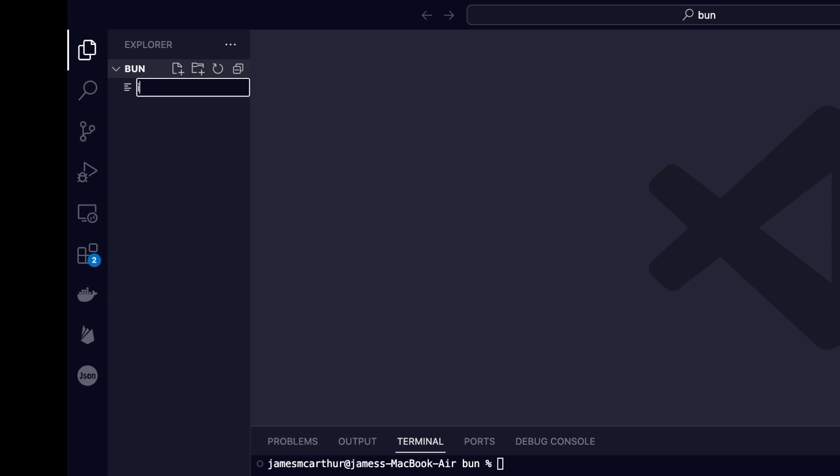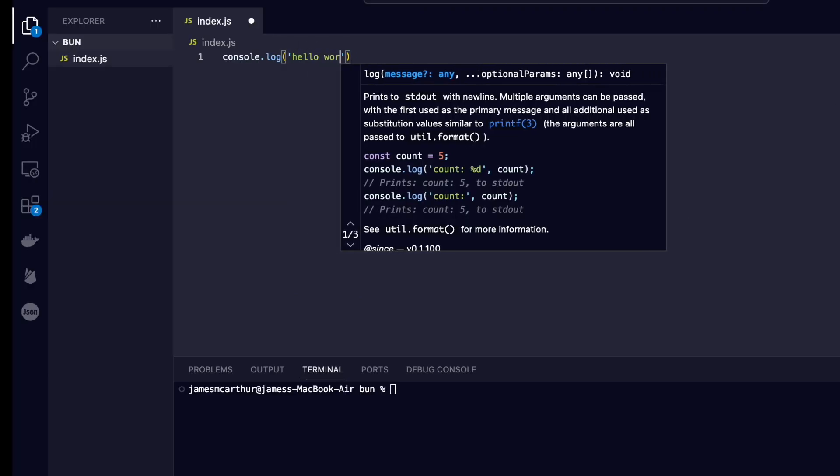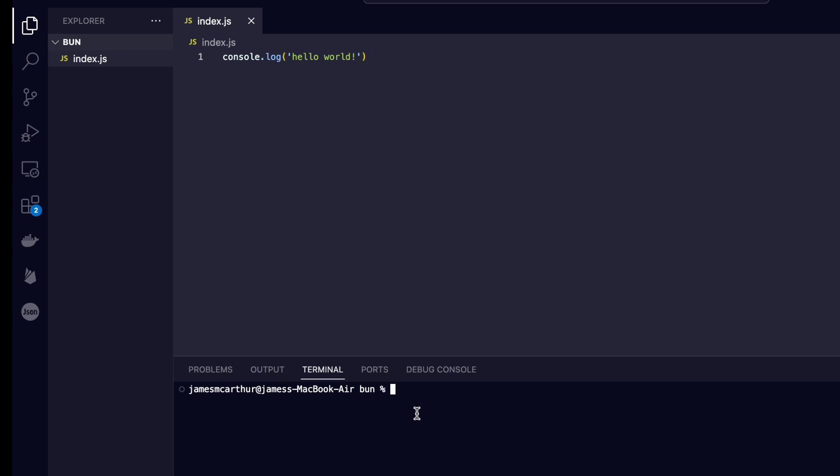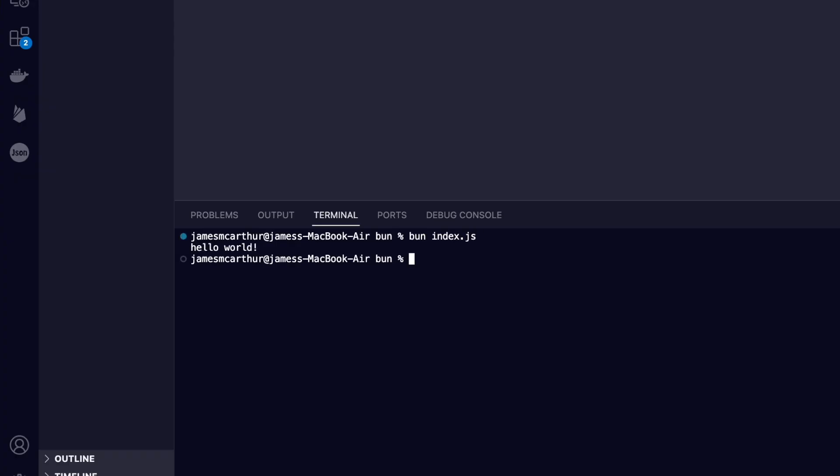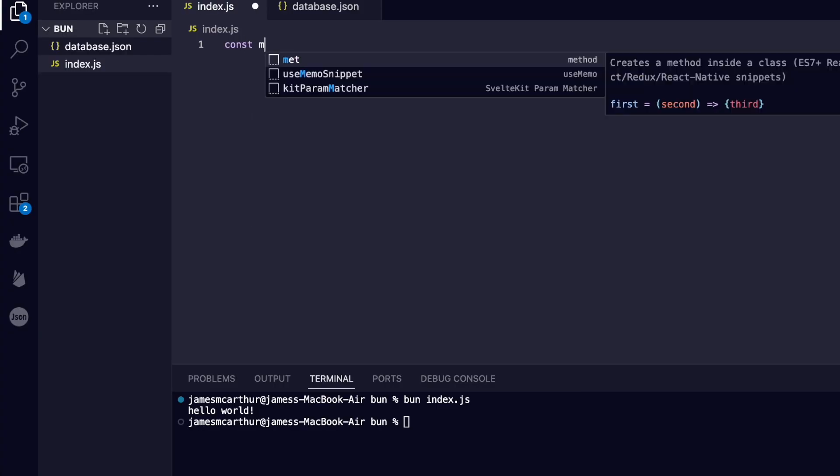Now, as we know, it's a JavaScript runtime, so the first thing we're going to do is initialize a JavaScript file. We can run JavaScript files using Bun by typing bun and then inserting the name of the JavaScript file. And if we take a look inside the files,